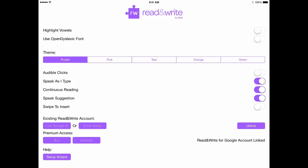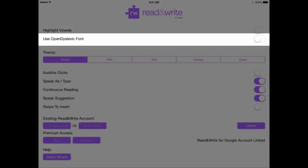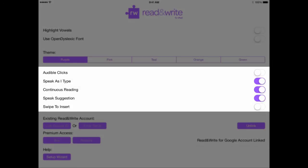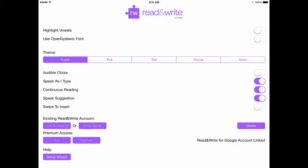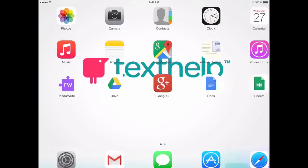Once the setup is finished, you'll be taken to the Settings page. Here you can choose a theme color for the keyboard, turn on or off OpenDyslexic font, adjust speech and prediction settings, and more. You can change these settings at any time by opening the Read&Write for iPad app from your home screen.